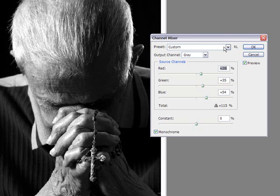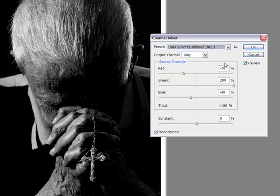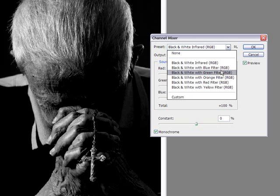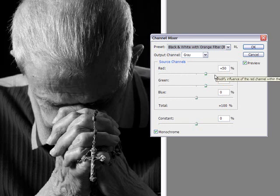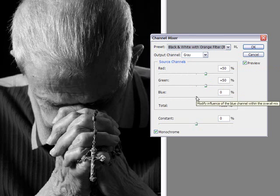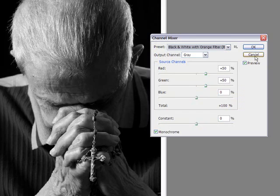They also have some presets where you can start off with. With this preset drop down menu here at the top, you can select from infrared, the blue, the green, the orange, red and yellow filters, and that can be a base for you to start. The orange one starts at 50-50, nothing in the blue. So you can start with that. That would be the channel mixer, which is my favorite one, which is the one I use most often.